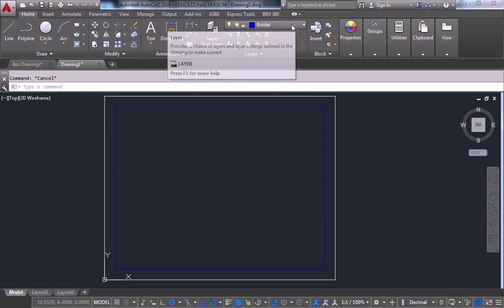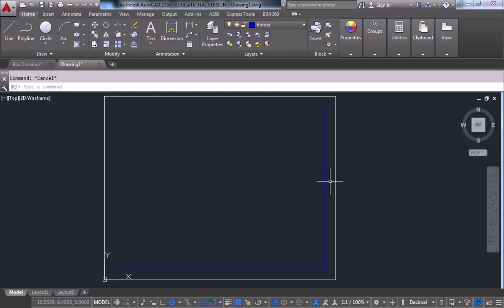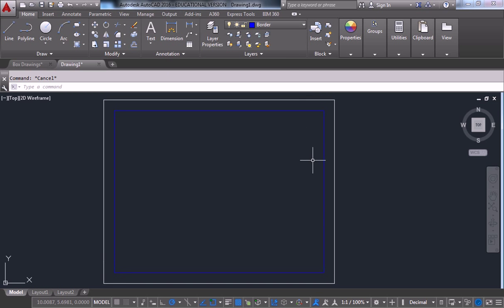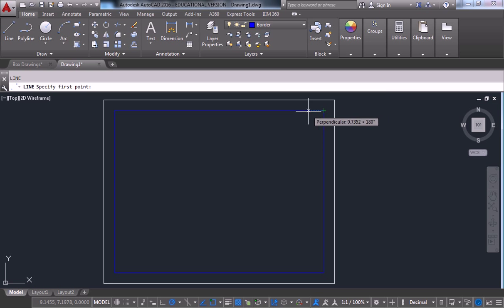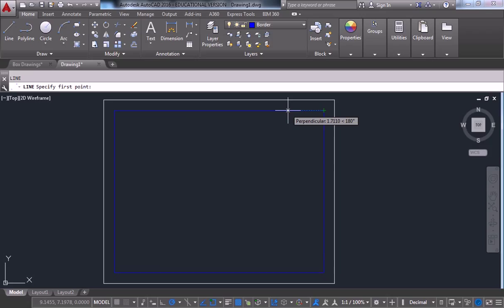I'm going to activate the border layer and I'm going to start off by drawing a line. So I hit L, enter, and it activates the line command. So I'm going to hover over the corner and pull it off. And I'm going to give myself, I guess I'll do one and a quarter inches, so 1.25.